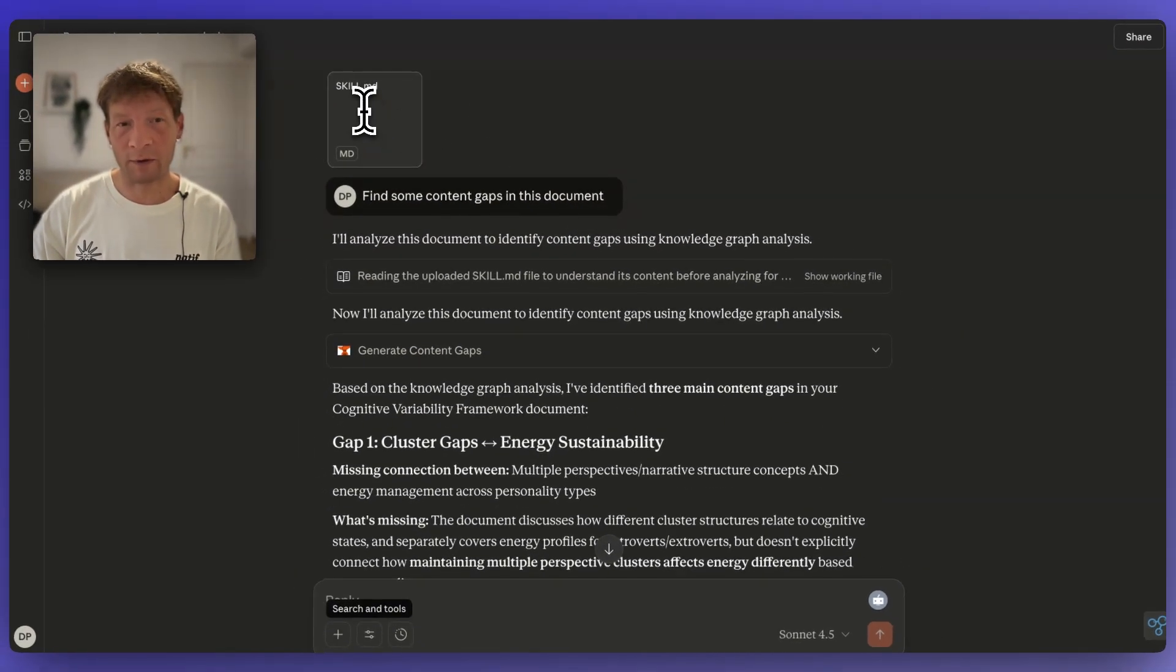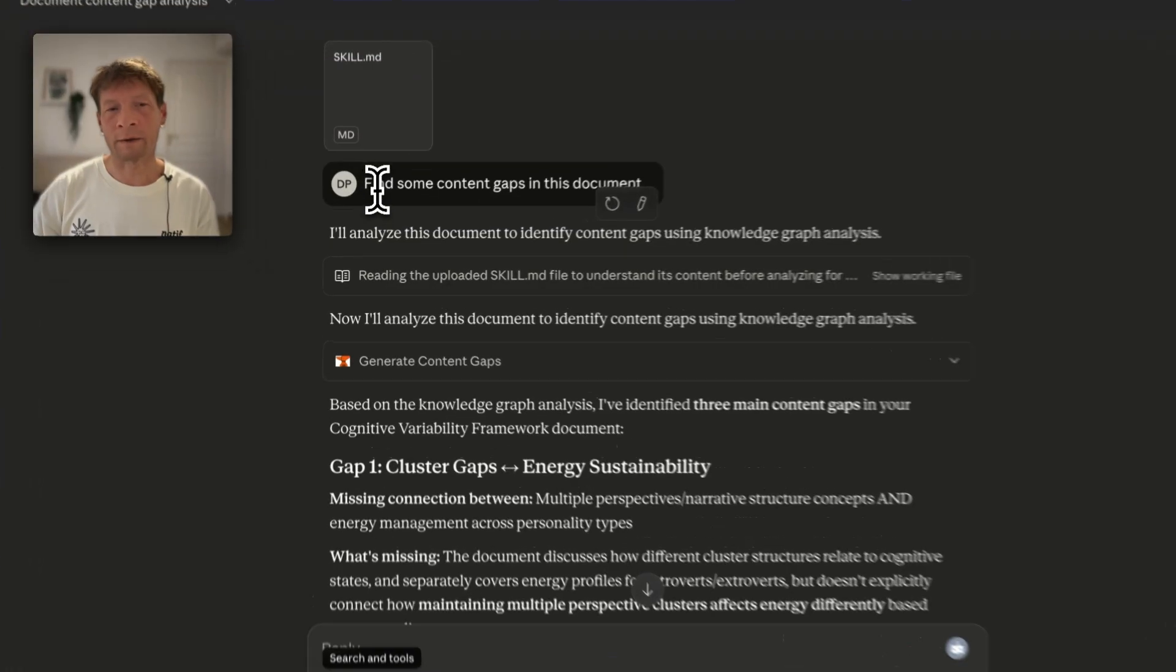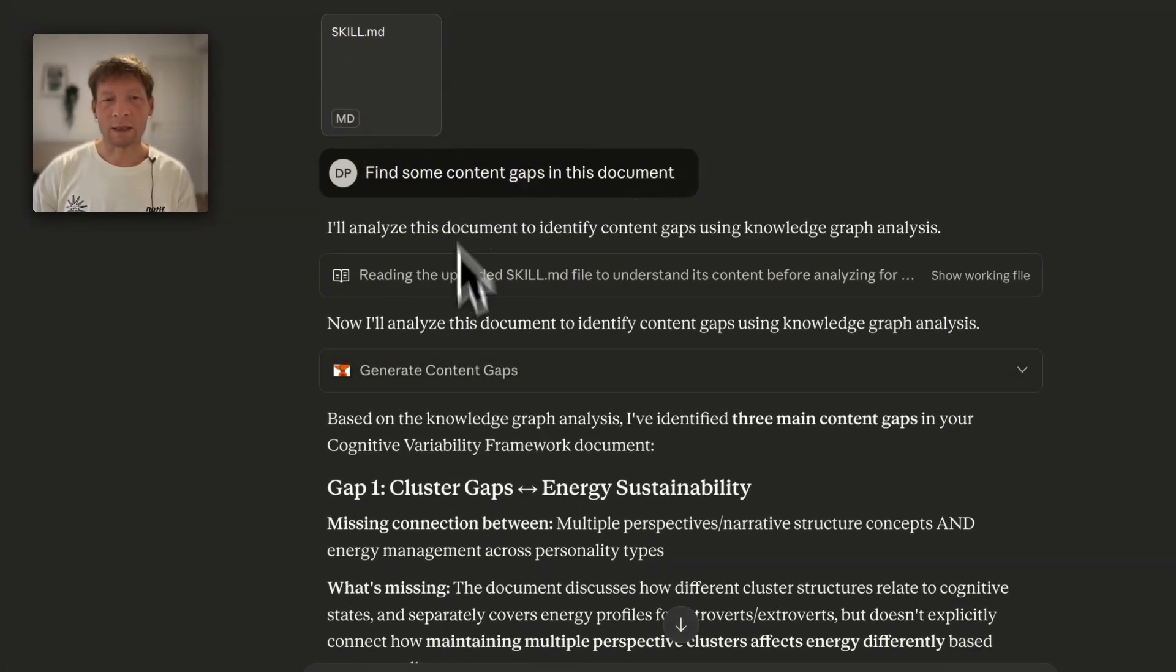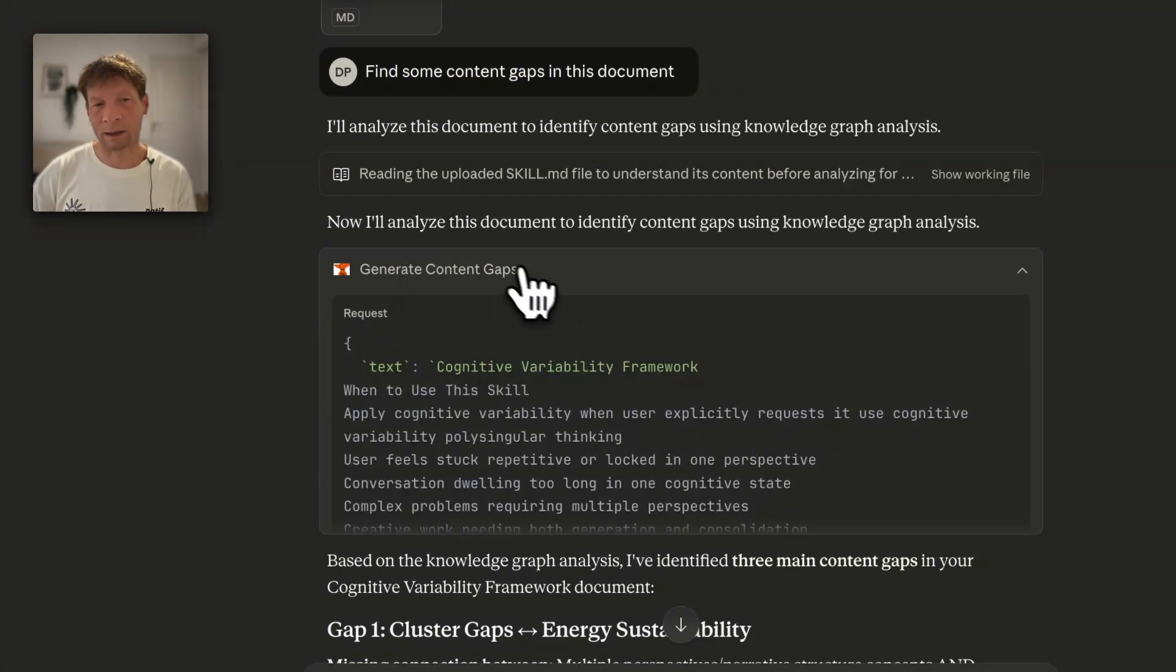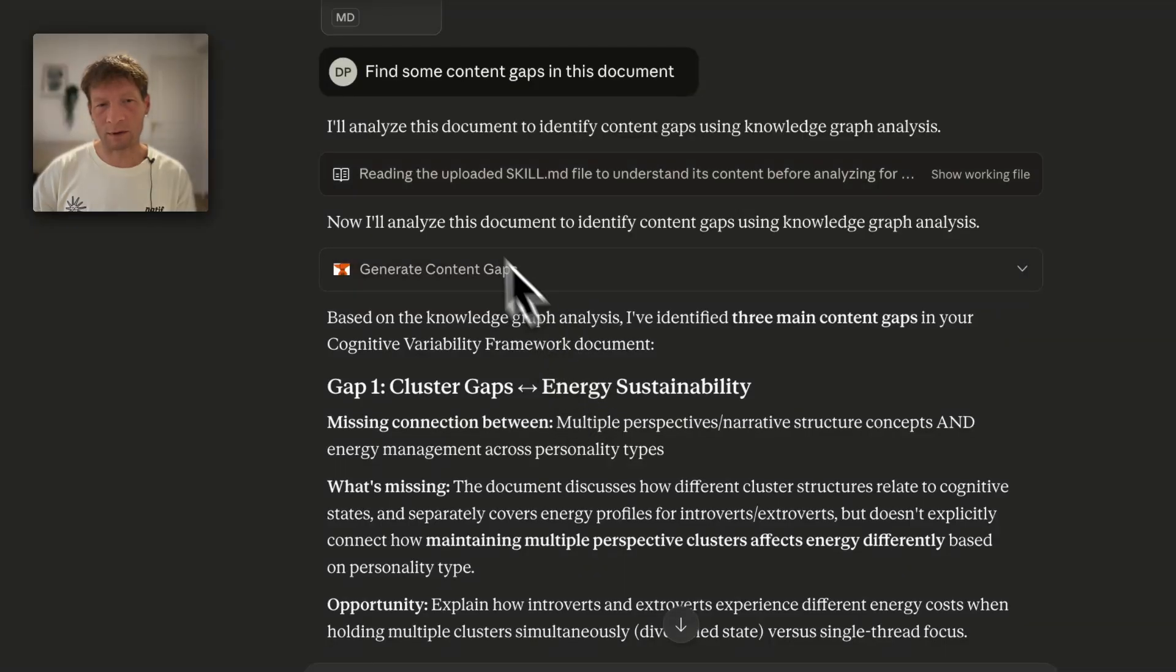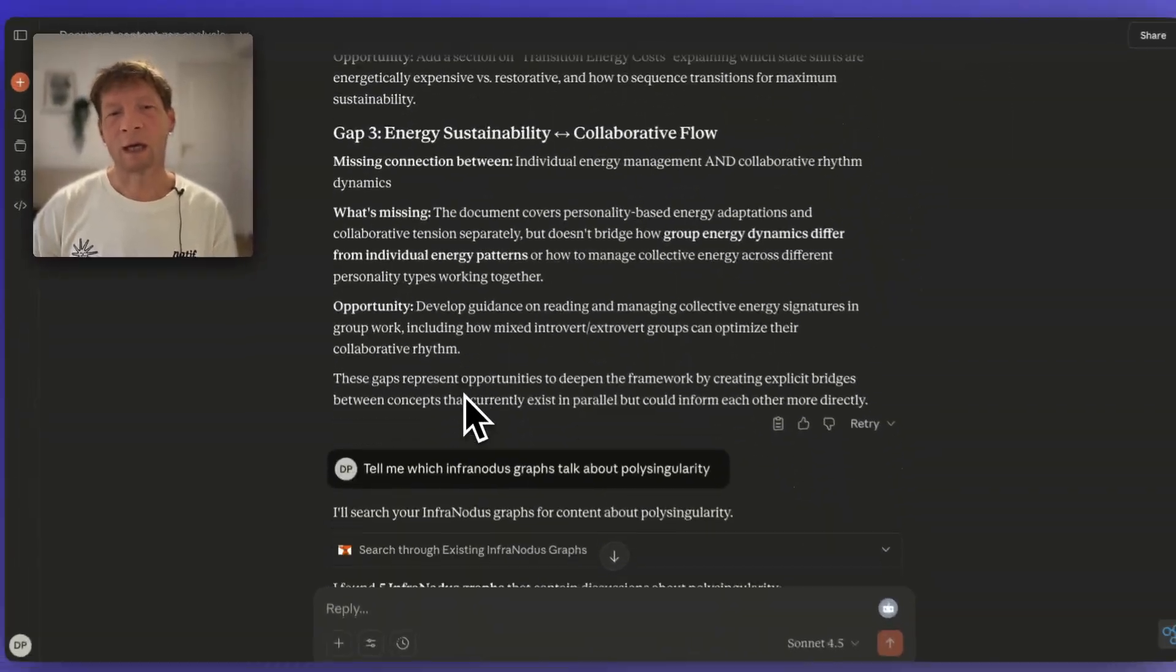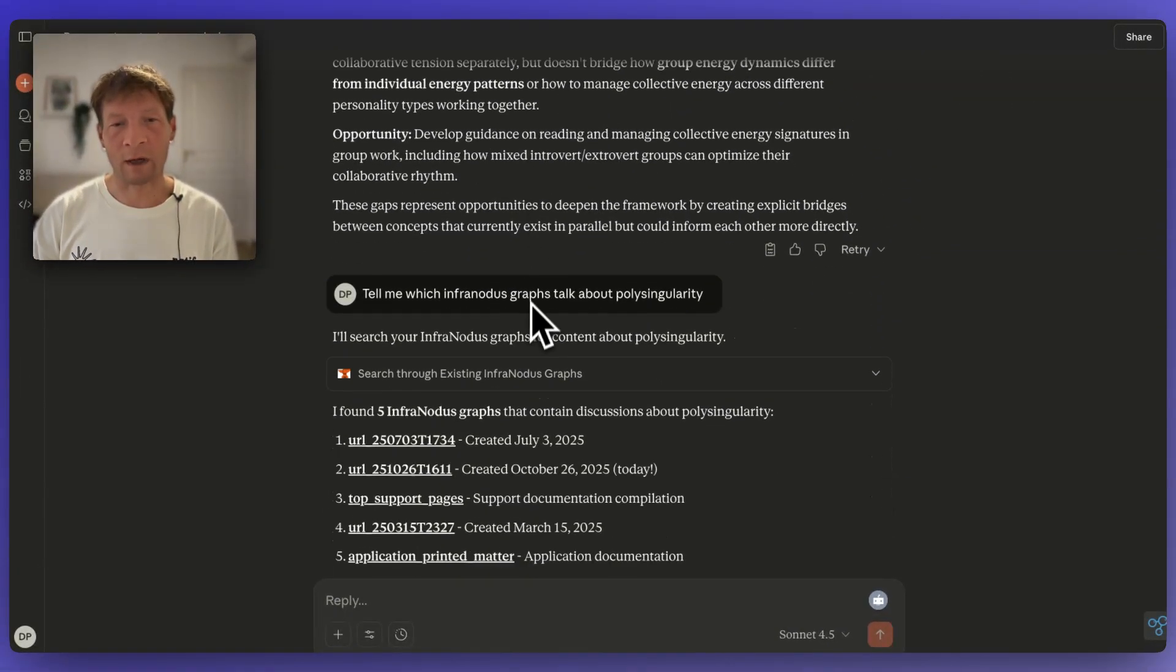For instance here, if I upload a file and tell Claude to find some content gaps in this document, it sees that there is a tool called generate content gaps inside InfraNodus and then it's going to generate the gaps for me and help me develop this text further.